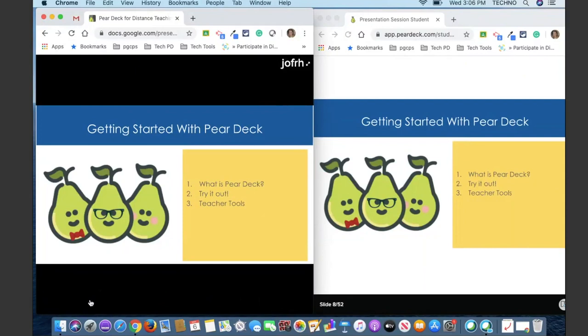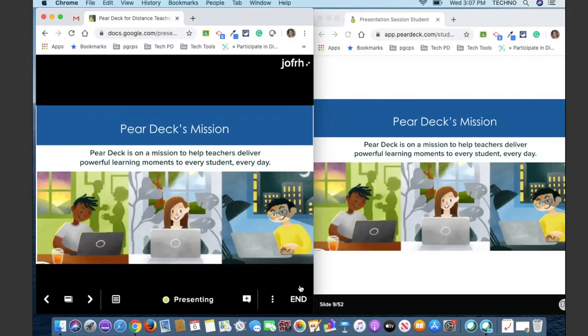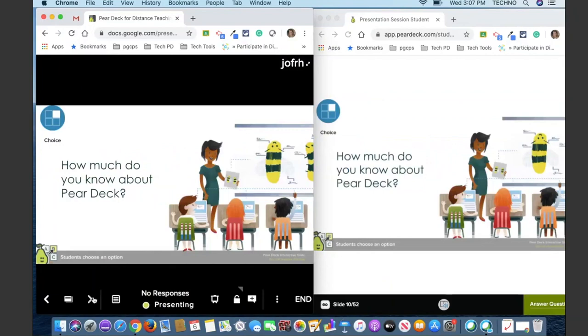There are going to be two parts of this session. In this first part, we're going to look at what Pear Deck is, try it out as we're doing right now on the student side, learn more about the teacher tools, and then dive into the templates and how to get started using this add-on. Pear Deck's mission is to help teachers deliver powerful learning moments each day.